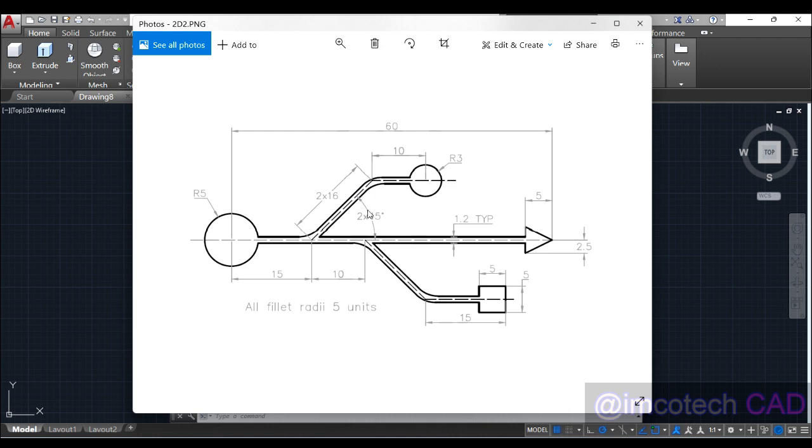The same thing happens here - 16 at an angle of 45 degrees. You can see 2 times 45 means here is also 45 while here is also 45. 2 times 16 - this length is also repeated twice in this design, which is 16, 16.